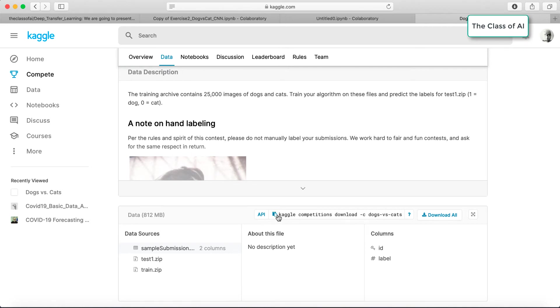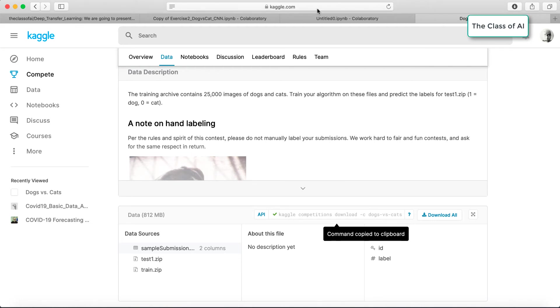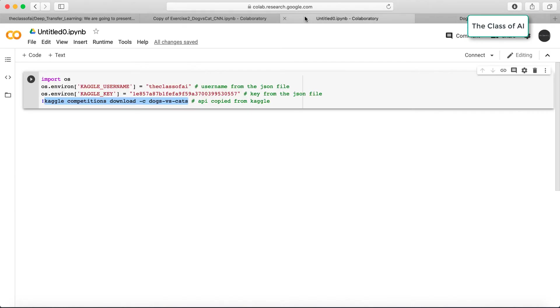If I click it and copy it, I copied it. Now I go to my Colab where I have already created a notebook for you. We are using OS and Kaggle library to import, and I'm using my Kaggle username and key.